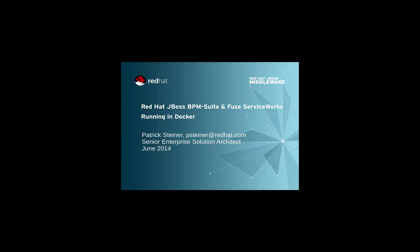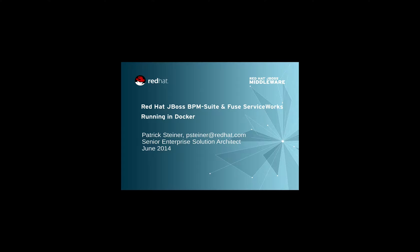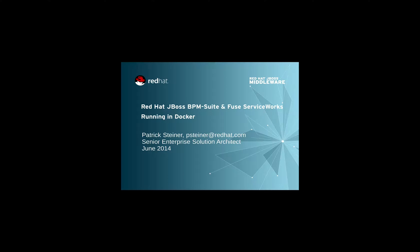Hi everyone, welcome to the second of the videos on installing and running Red Hat JBoss BPM suite and Fuse ServiceWorks in a Docker container. The first video showed you how to install the two products based on Docker files provided via GitHub. In this second video, we will take a short look at how to start the two images.